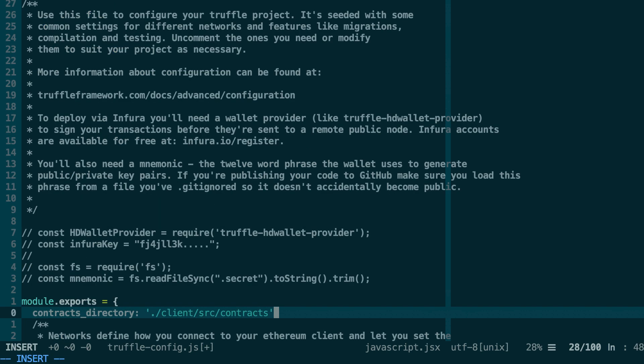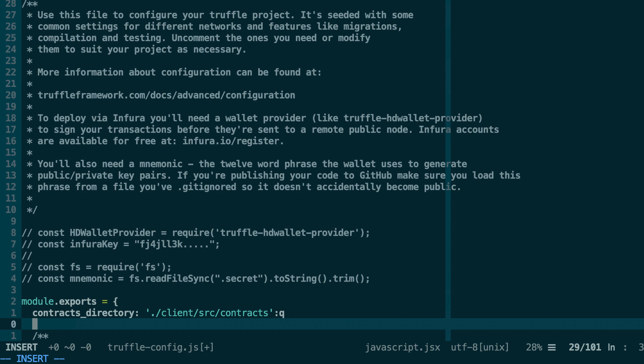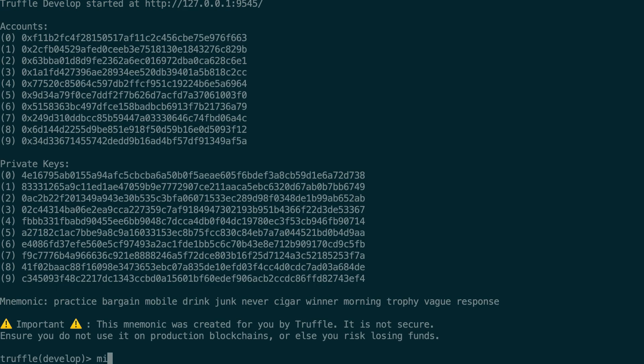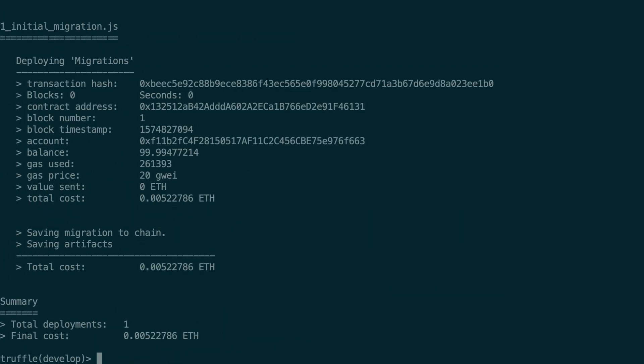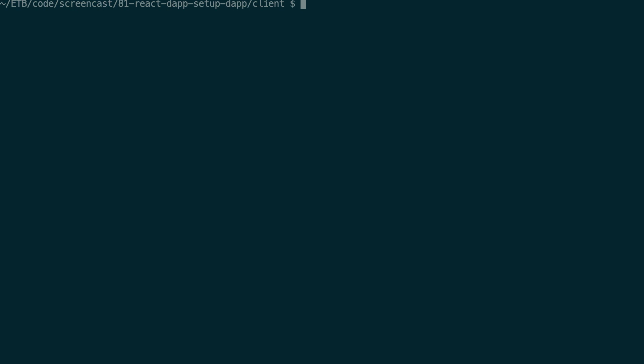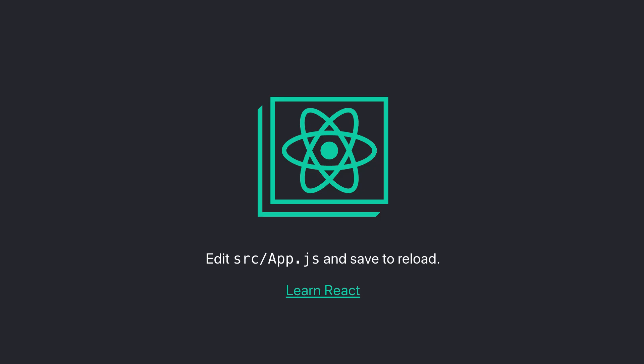Well the way it will work is you will need to, first you will start your local blockchain with truffle develop and you deploy your smart contract with migrate --reset. Then in another terminal window inside the client folder you will start the frontend with npm start. And then it's going to take you to the frontend in your browser. You can go to localhost:3000 and you will see your frontend.